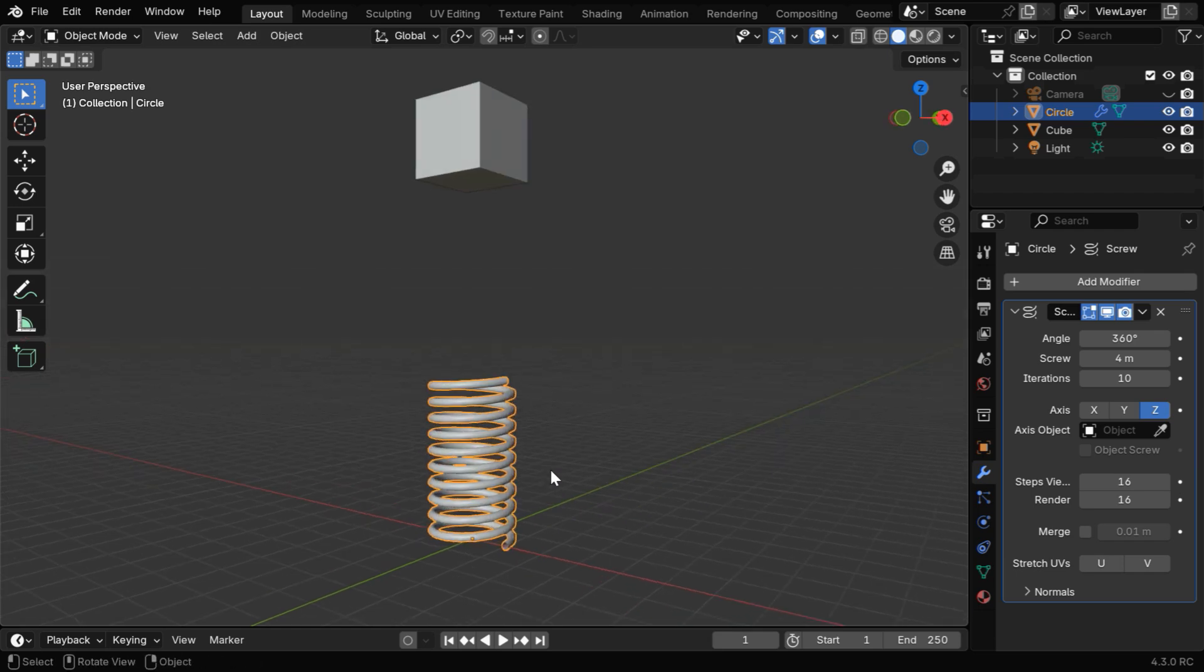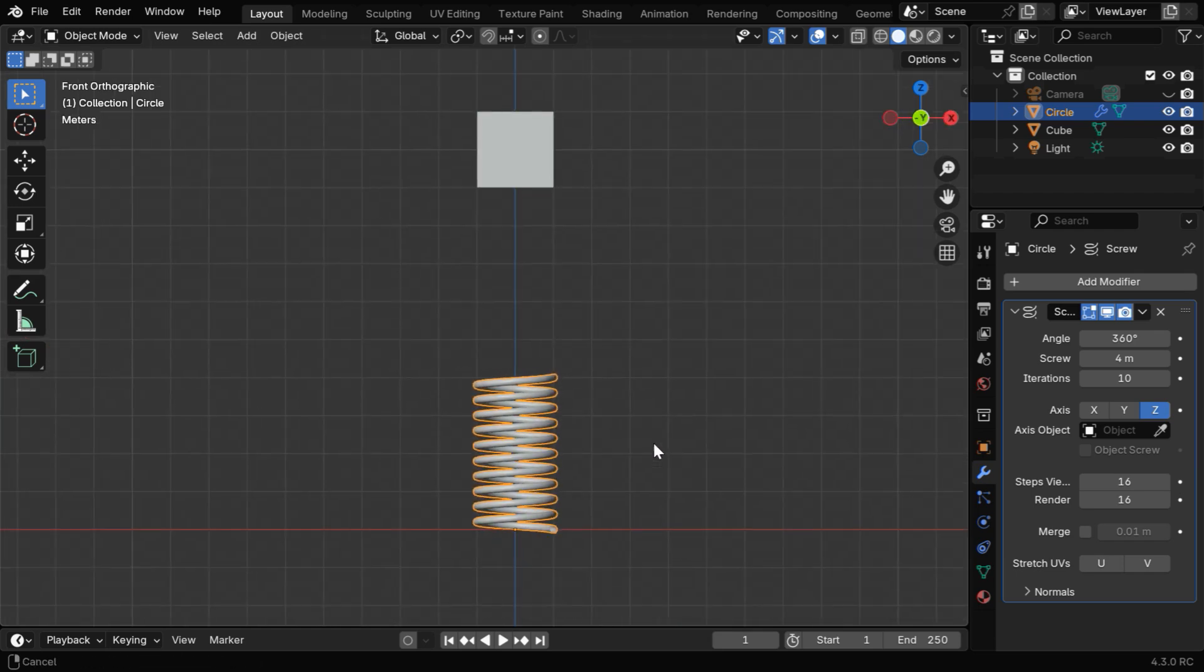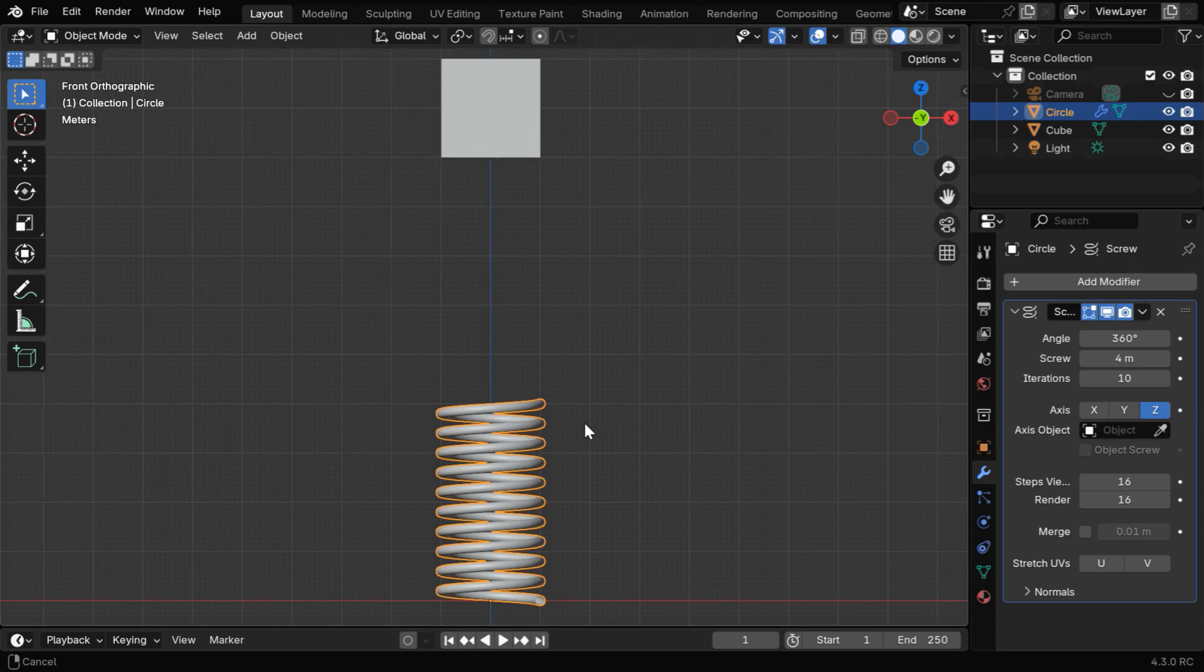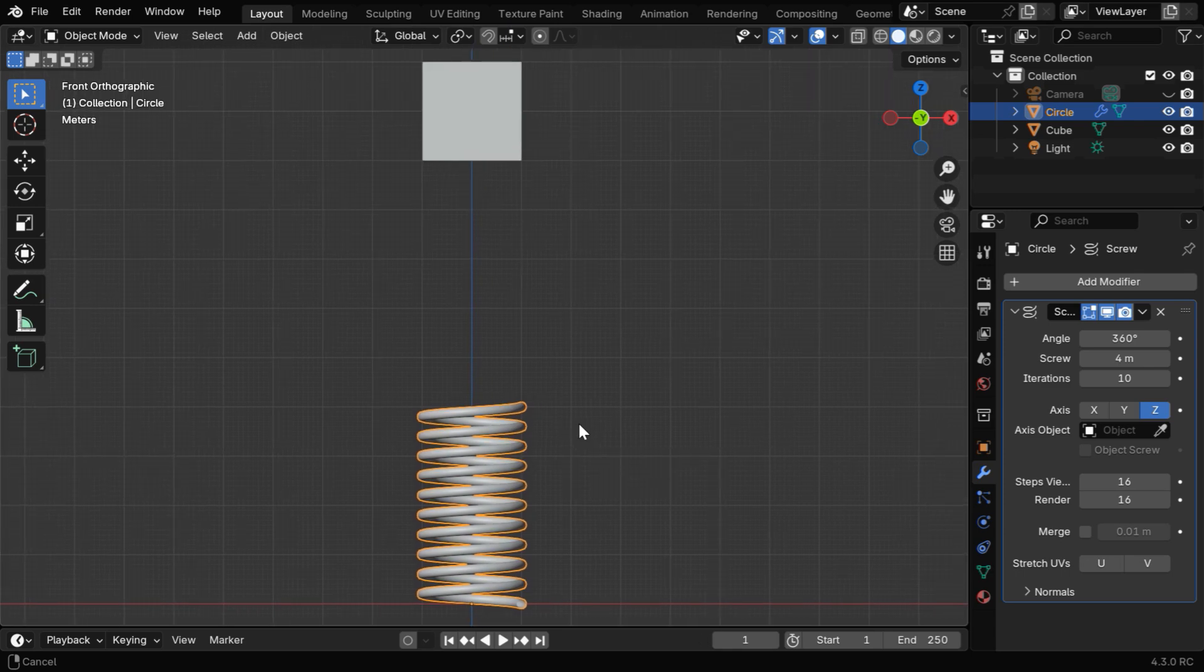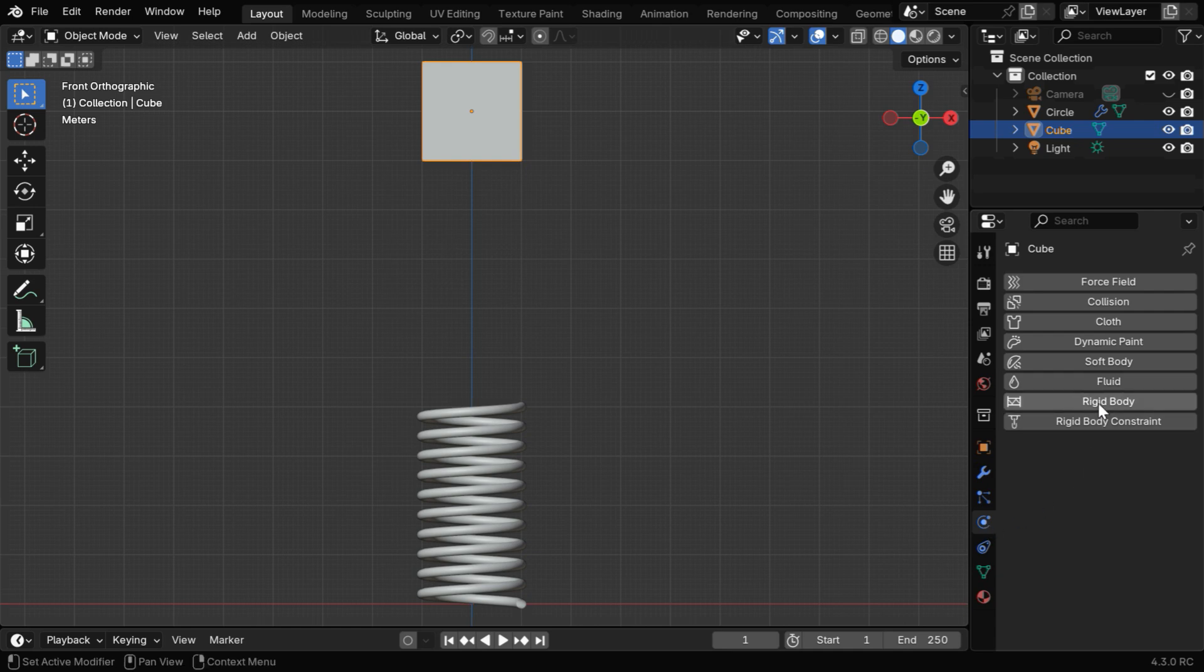Now press 1 on the Number Pad to go to the Front View mode. We have to add Rigid Body Physics for the screw and the cube, but with some special arrangements. So let's first select the cube, then go to the Physics tab and enable the Rigid Body Physics.